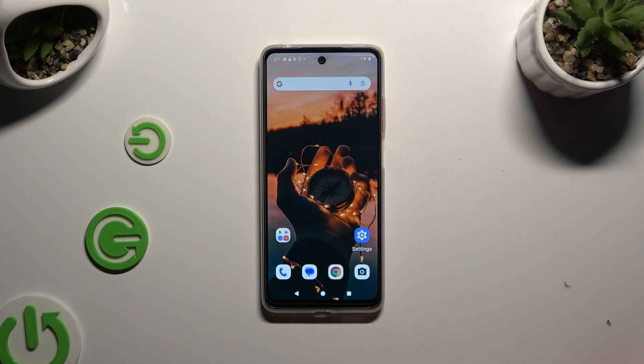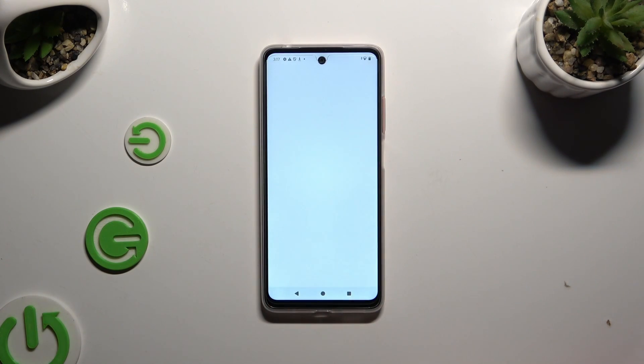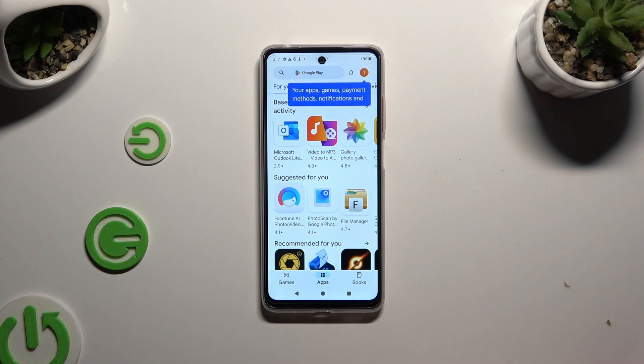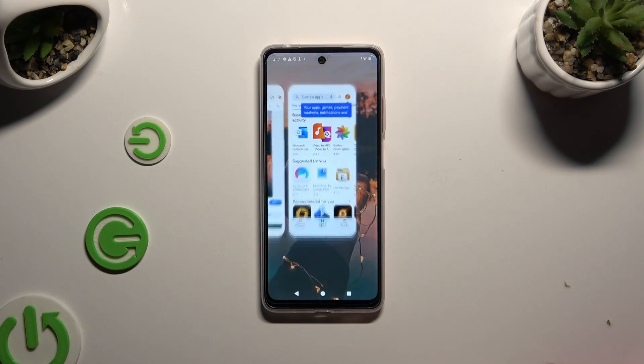Then you need to open the second app, and this time access both in the background by clicking on the square button.